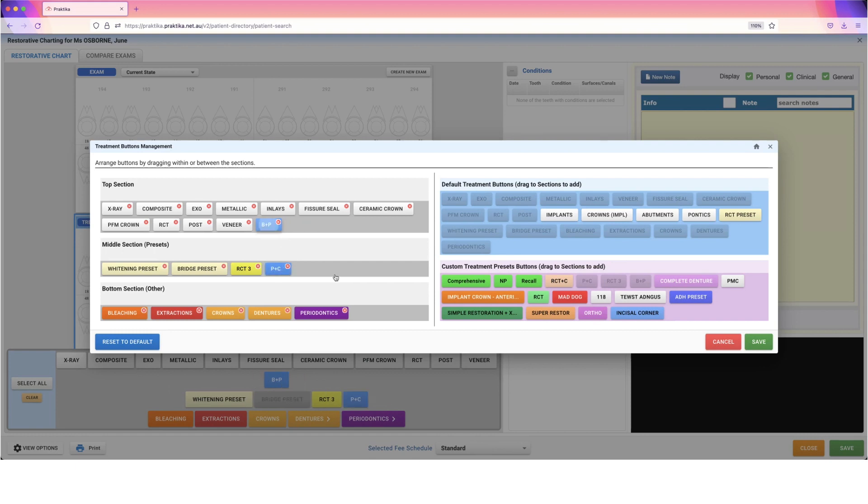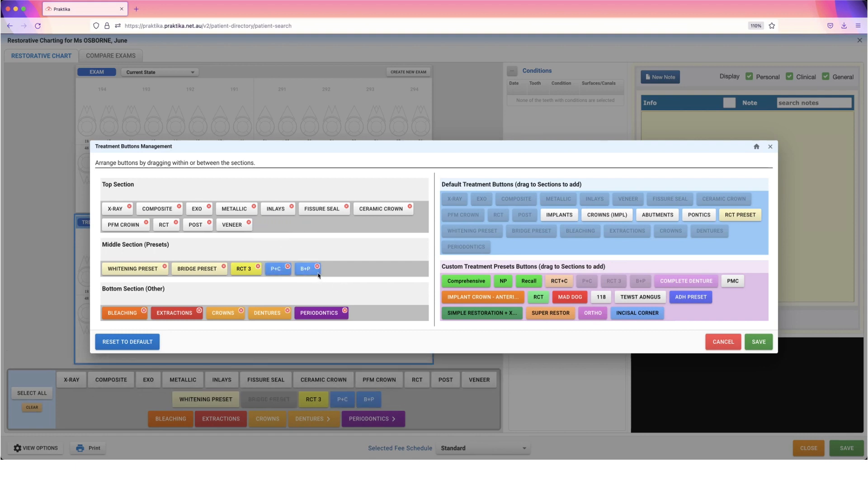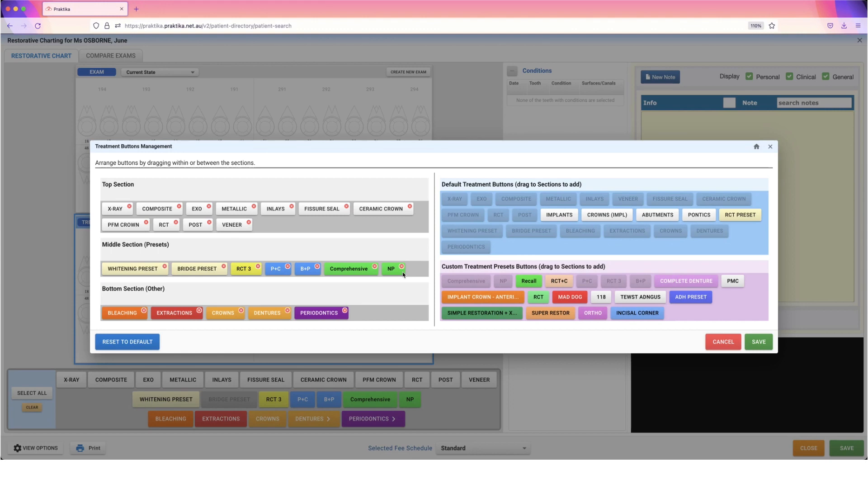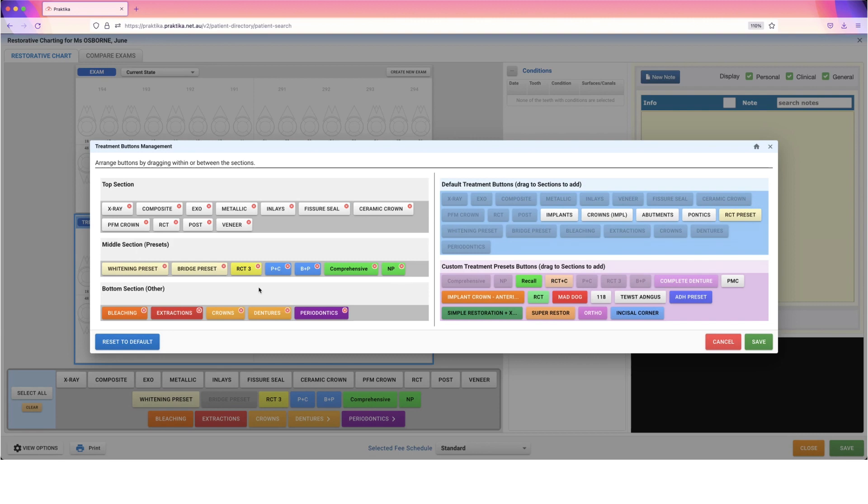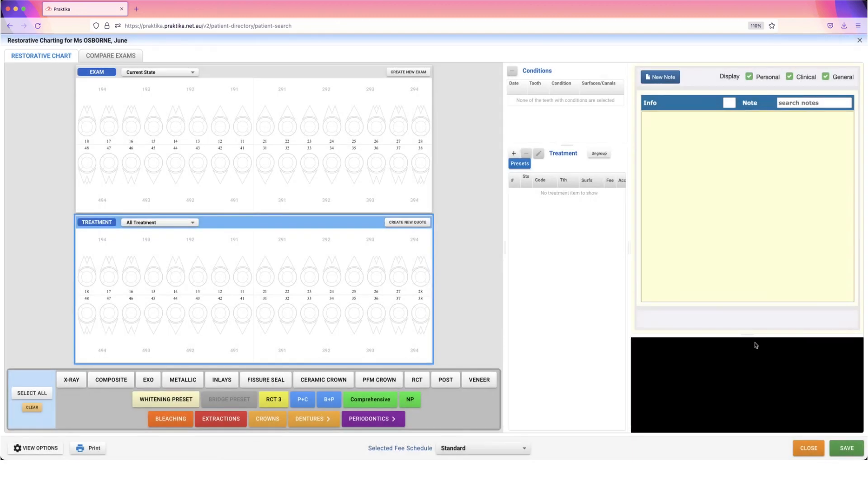Lay this out however works best for you. The thing to remember is anything you do in this space will only affect you. Any other users within the practice will have the ability to do this for themselves. If you want to show root canals, crowns, go for it. If you have hygienists who don't need those options but want periodontal options instead, they can do that. Everyone has a unique view. When we're happy, press save.